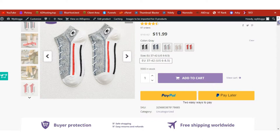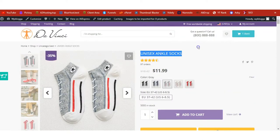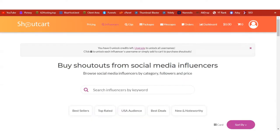The first way to get quick and fast traffic to your shop is to get shoutouts from social media. One place to get shoutouts is ShoutCut. Click the link below this video, come to the page, and order shoutouts from social media influencers to your shop.